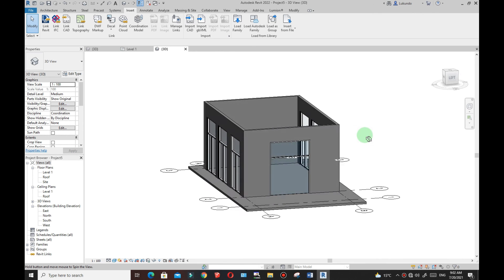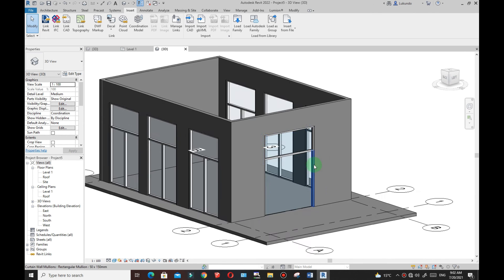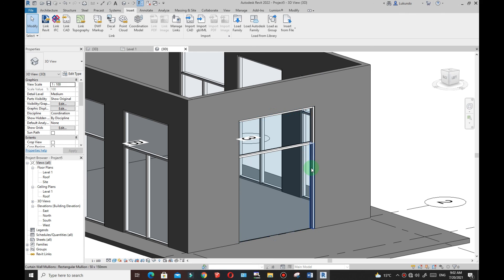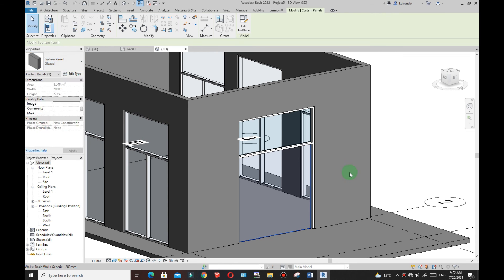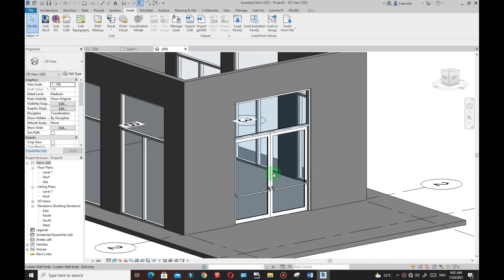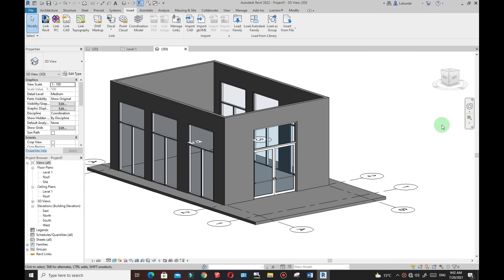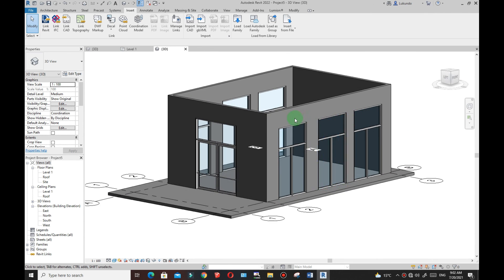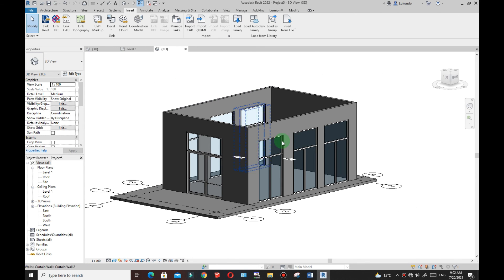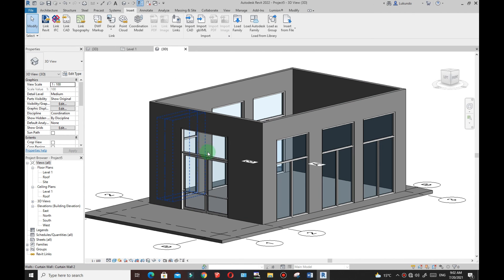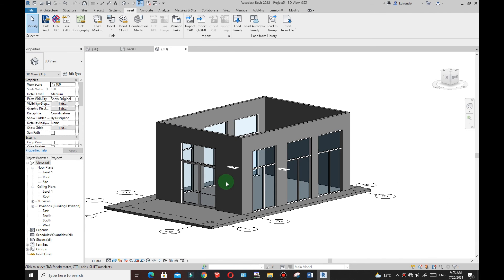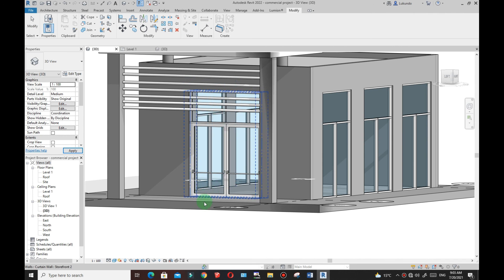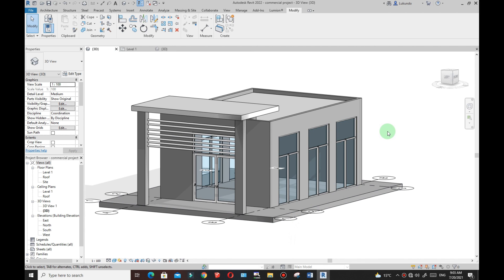The door family is now loaded. Zoom in, hover over the panel, Tab Tab to highlight it, pick on it, then select that door type from the Properties. As you can see we now have our door right there. This is how you create your windows and door using curtain walls. This is Part One — make sure you like this video and subscribe to my channel so you get notified when Part Two is uploaded and we finish the model. See you in the next lesson.